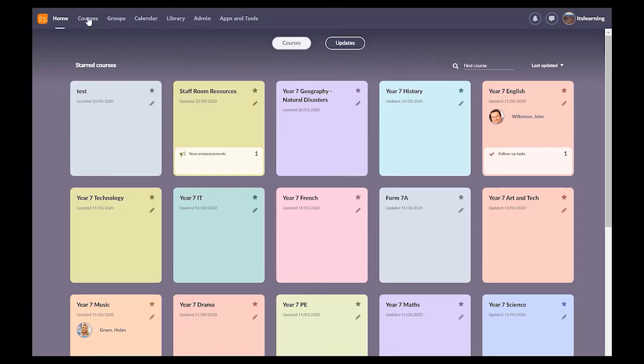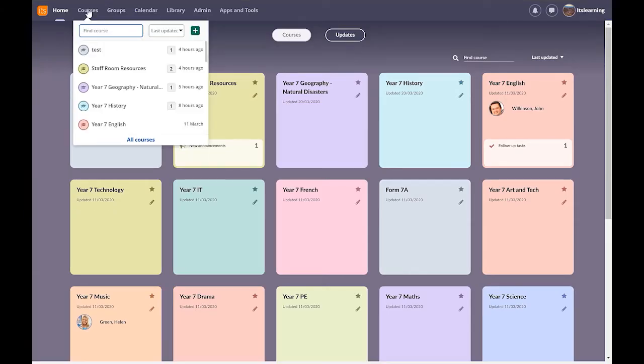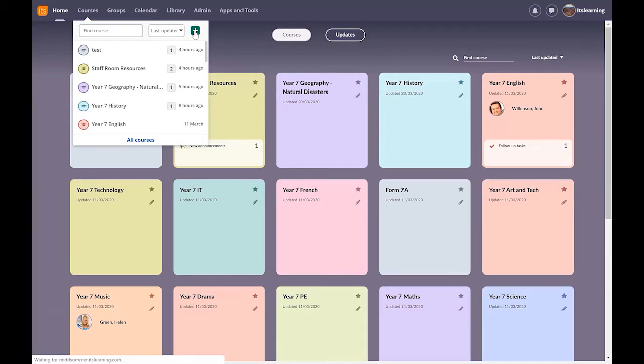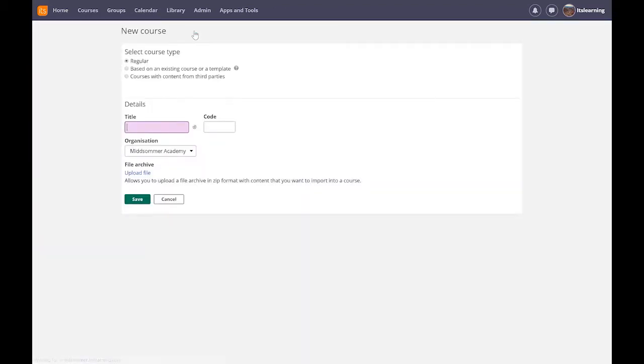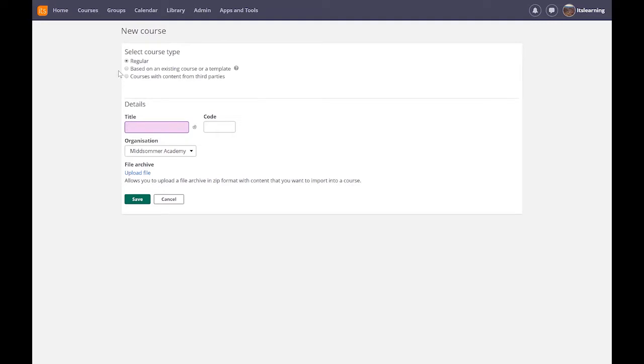The first thing is I'm going to go to the courses menu and this is going to allow me to create a brand new course. My course could be started from scratch or if I want to I can base it on an existing course or template. This means that if somebody for instance has created a geography template and I was teaching a geography class I could copy that particular template.